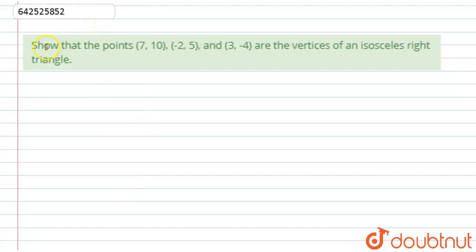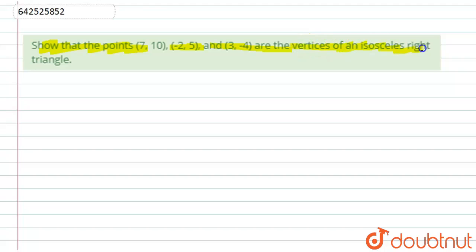Here we have been given that the points (7, 0), (-2, 5), and (3, -4) are the vertices of an isosceles right triangle. So let's start with the solution.